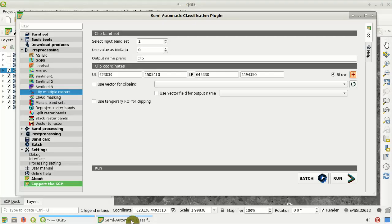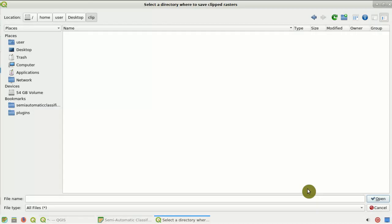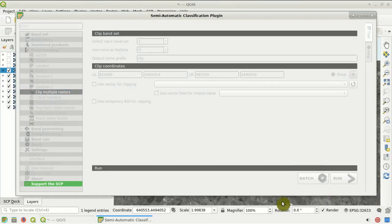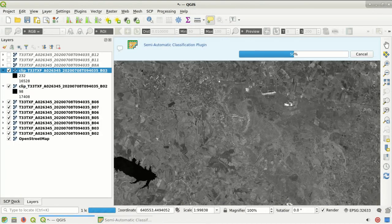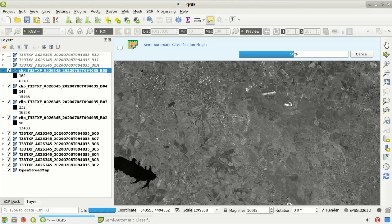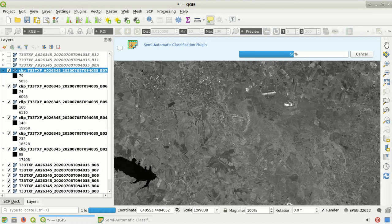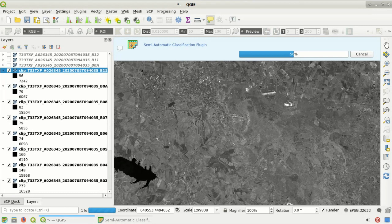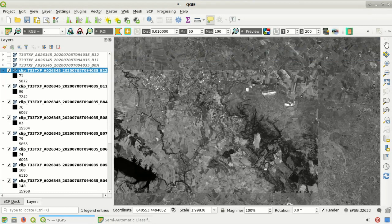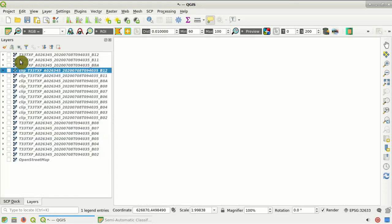Now we click Run and select the output directory where we will save the clipped bands. Here you can see the clipping process running in the message bar. You can see the clipped bands with the prefix 'clip', which we will use later.